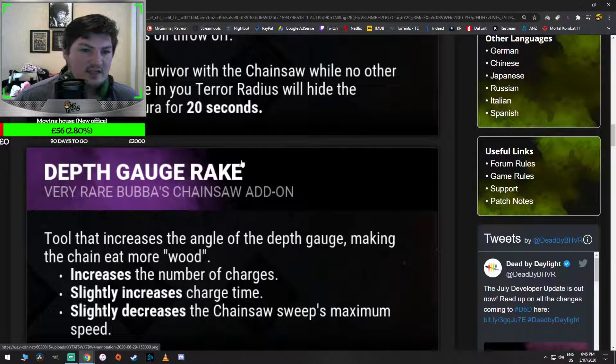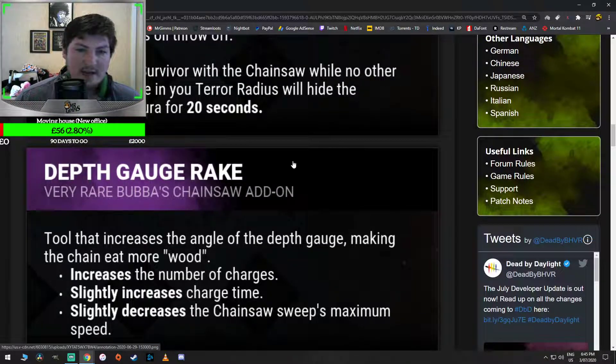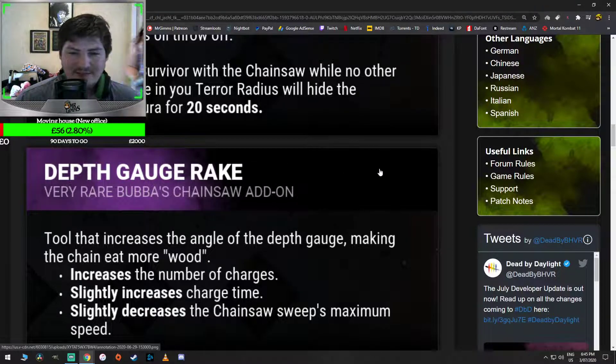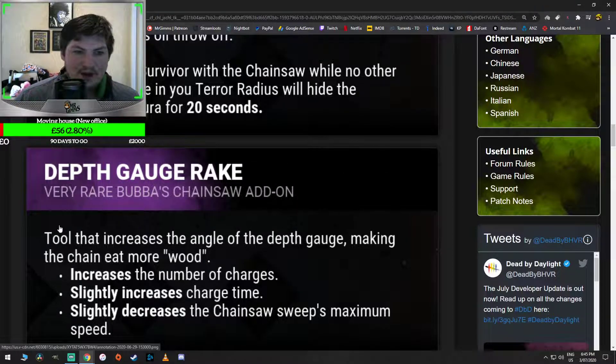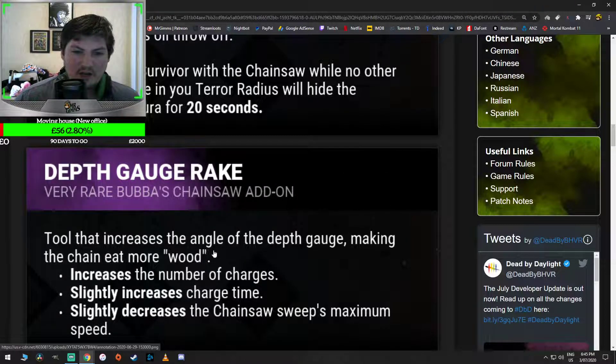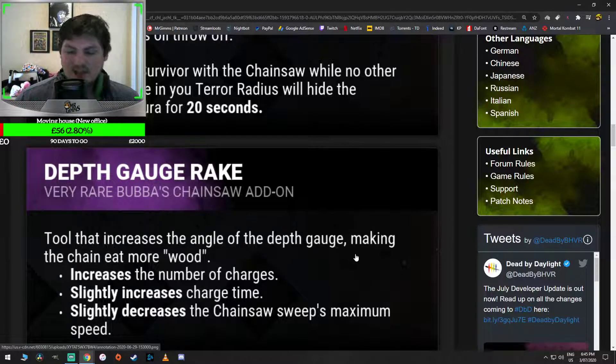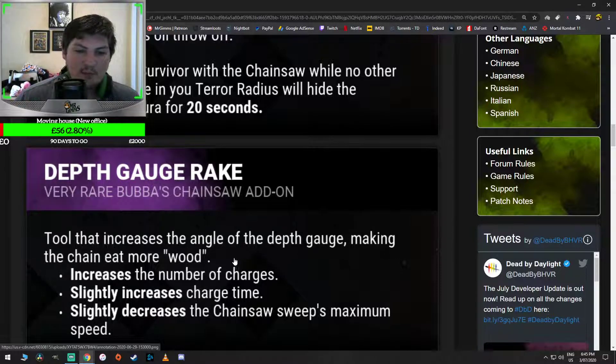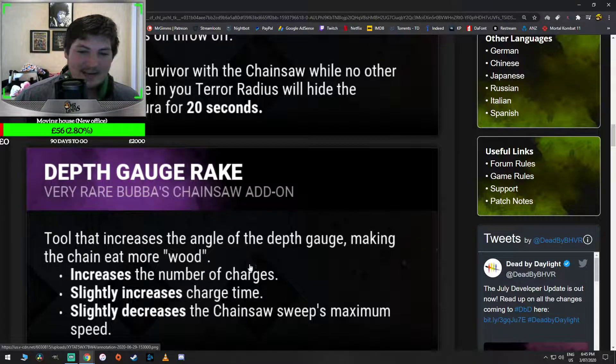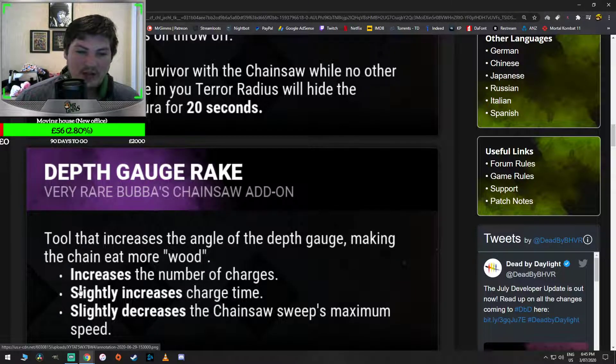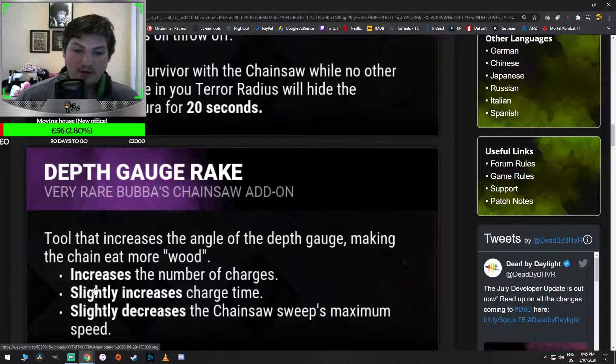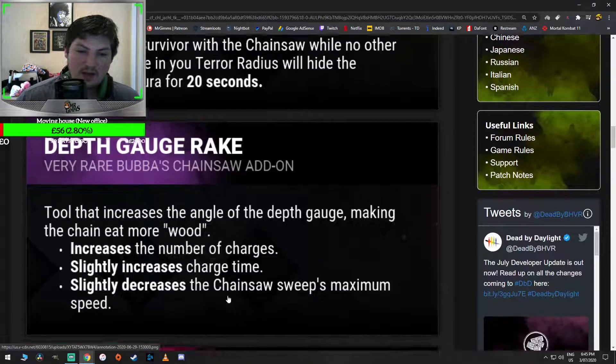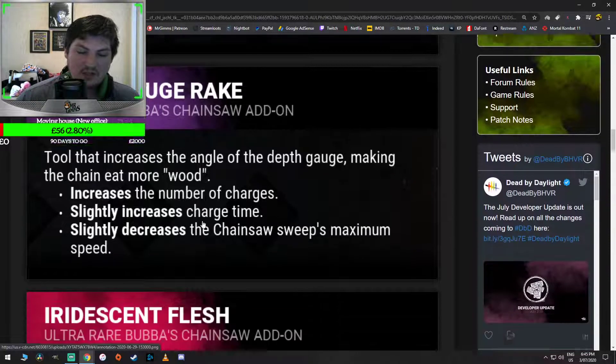So this is the Depth Gauge Rake. The names are so awkward to say. Tool that increases the angle of the depth gauge. Making the chain eat more wood. Jesus Christ. Increases the number of charges. That's really good. Yeah, that would be good for him. Slightly increases charge time. Slightly decreases the chainsaw's sweep maximum speed. That's cool.